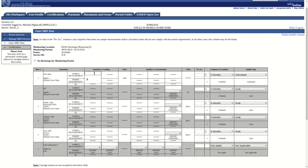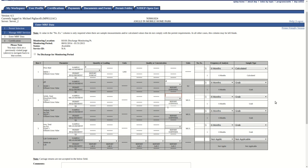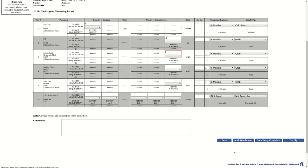Any time while completing the form, the user can click the Save button, saving the current information on the form and placing it into the In Progress grid on the Manage MRF Services screen.